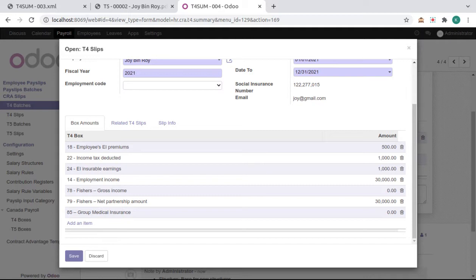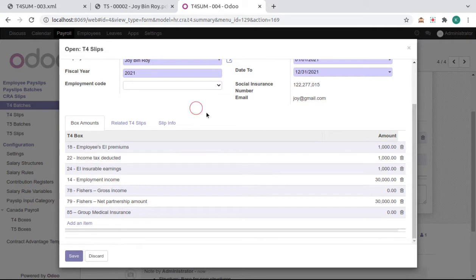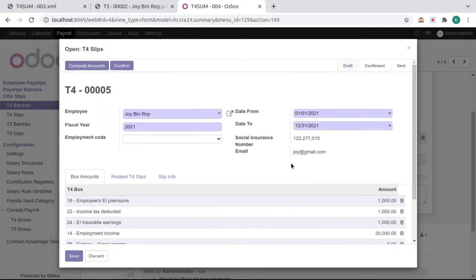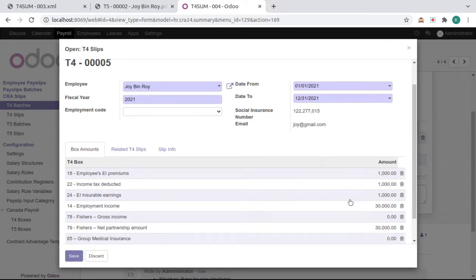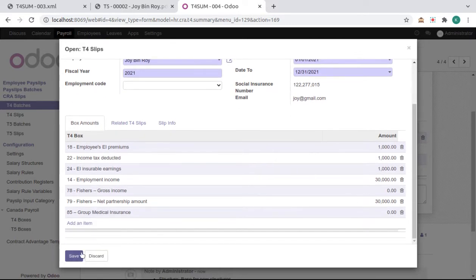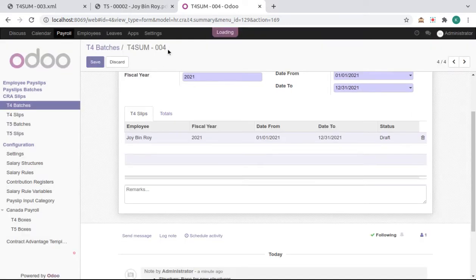We can change the amount from here like this. And if we click on Compute Amounts again, then it will reset all as default. Then save it.